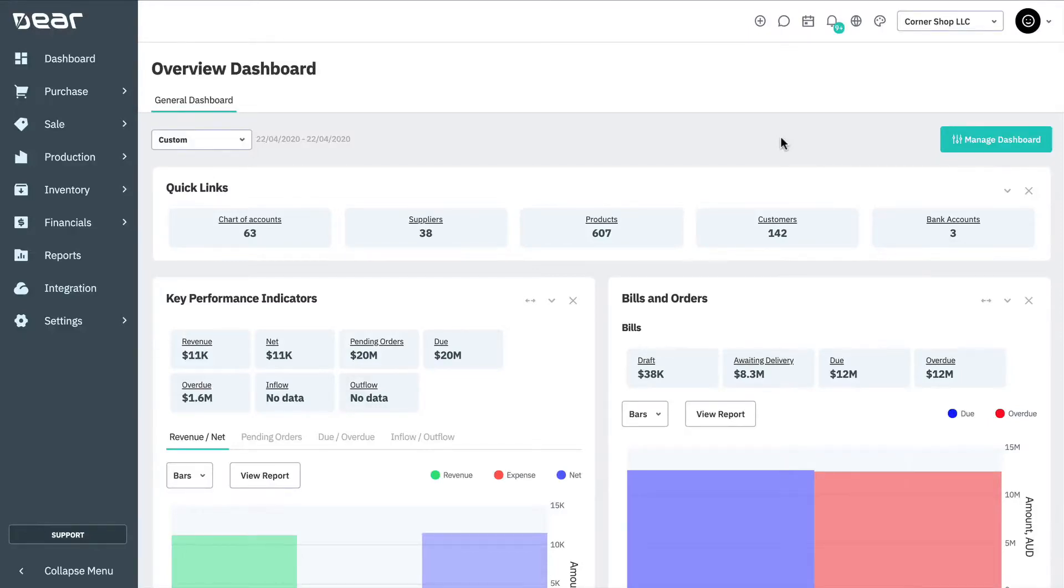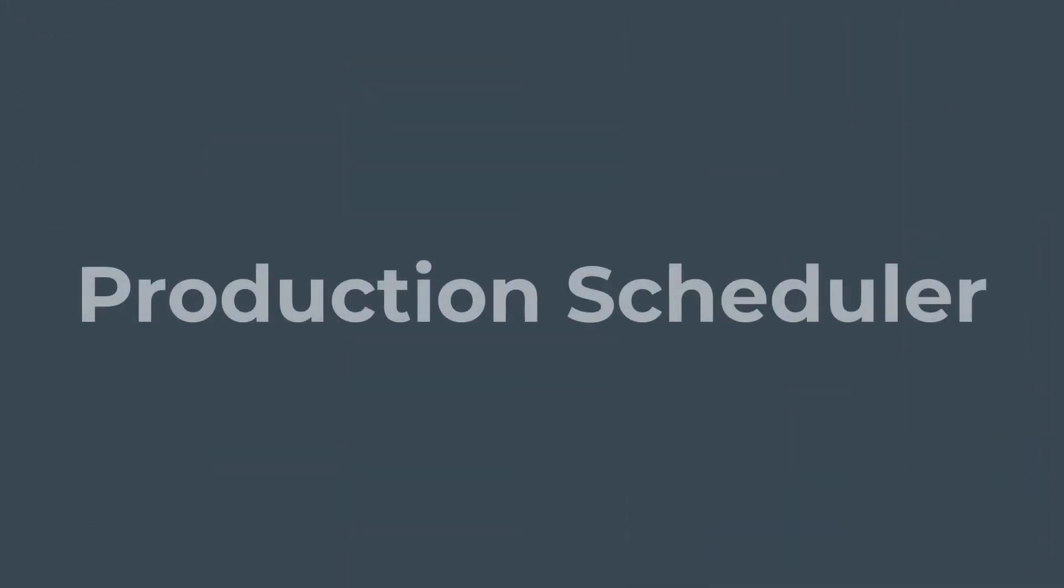Welcome to this video tutorial on the Deer Production Scheduler. Deer Production Scheduler visualizes production order information, sales orders containing goods to be produced, and resource capacity in the form of an interactive Gantt chart.